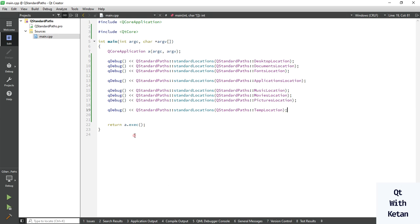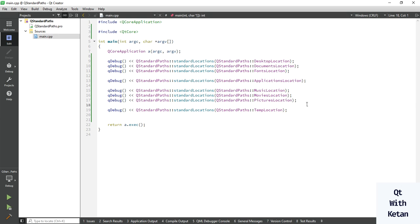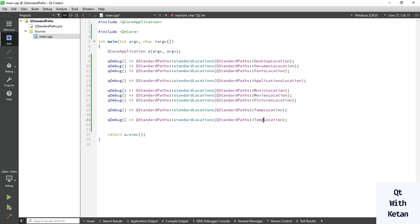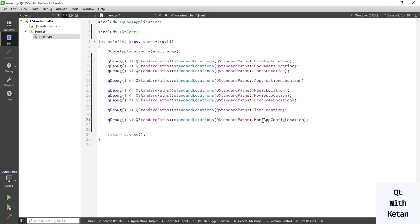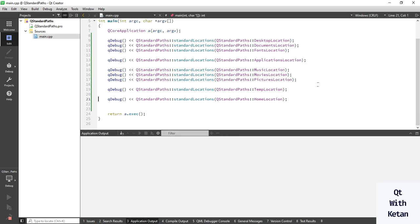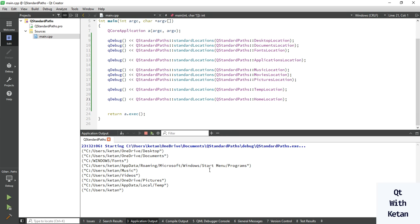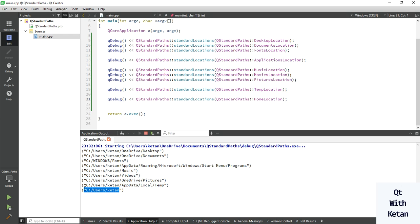By using this enum, you can easily access the temporary directory path. Let's also print the home location — we also call it the user location. You can see the output: this is the user location.